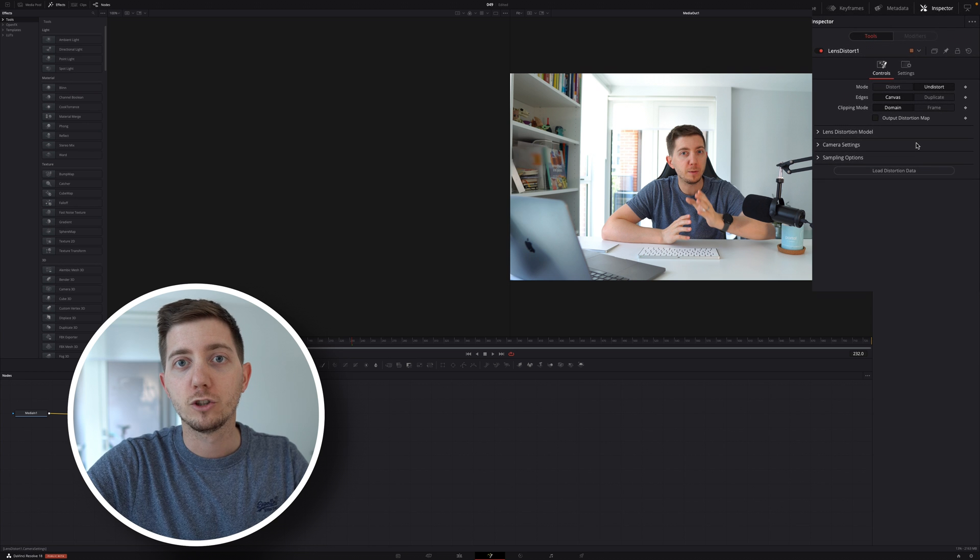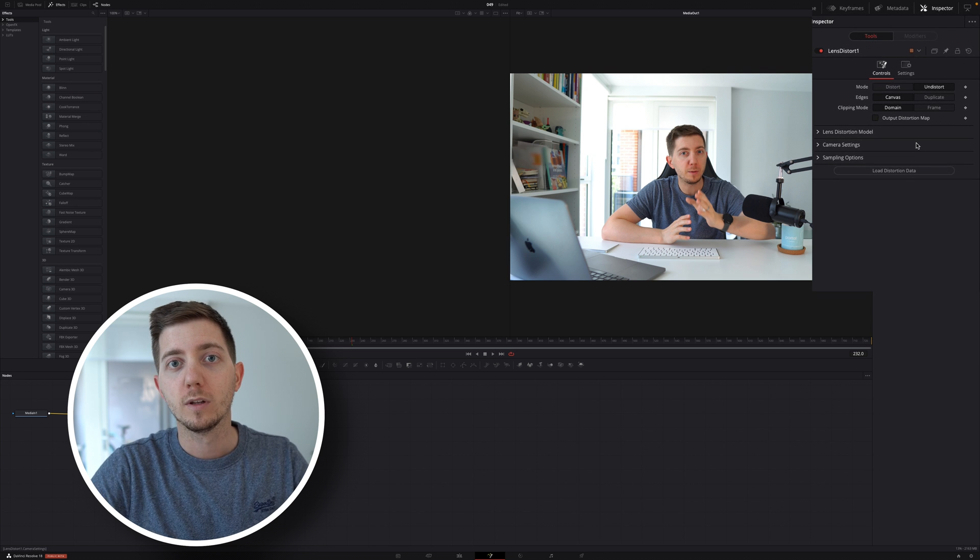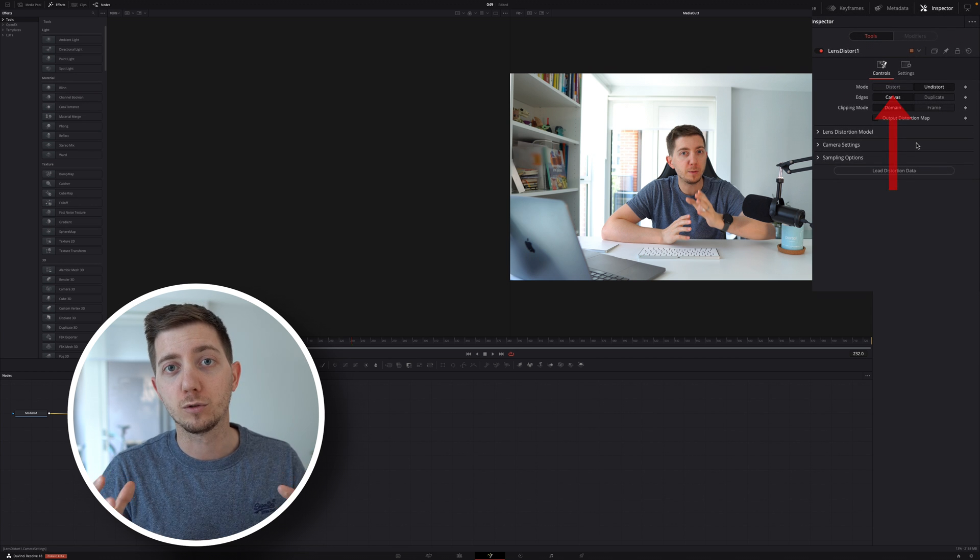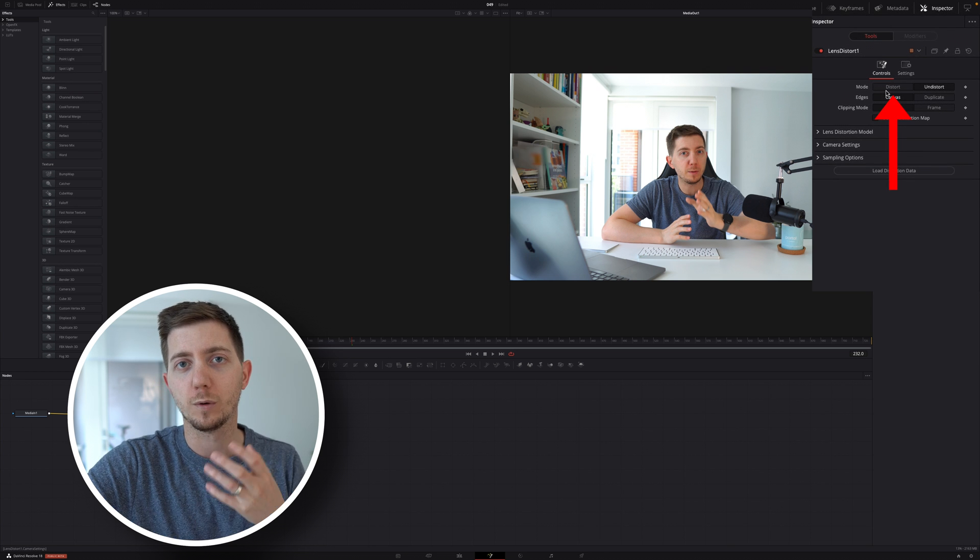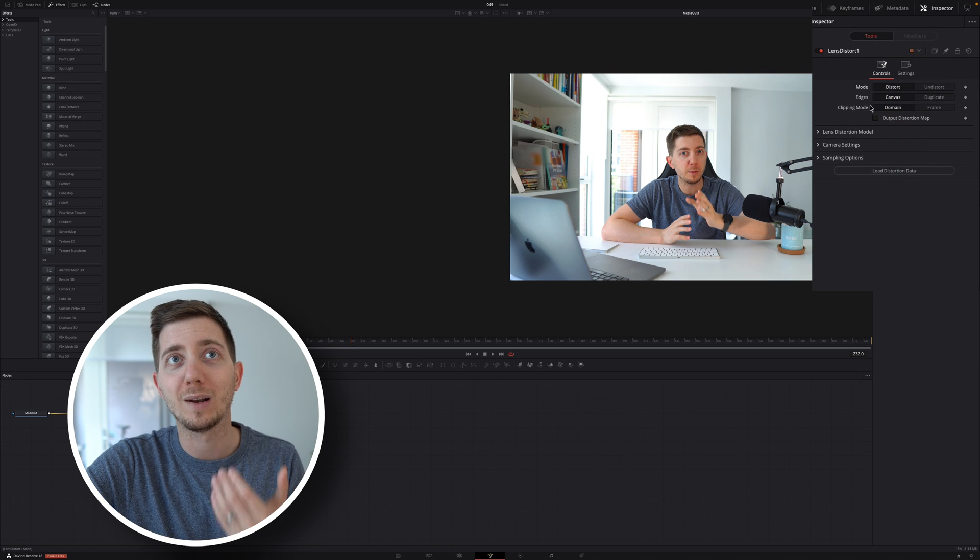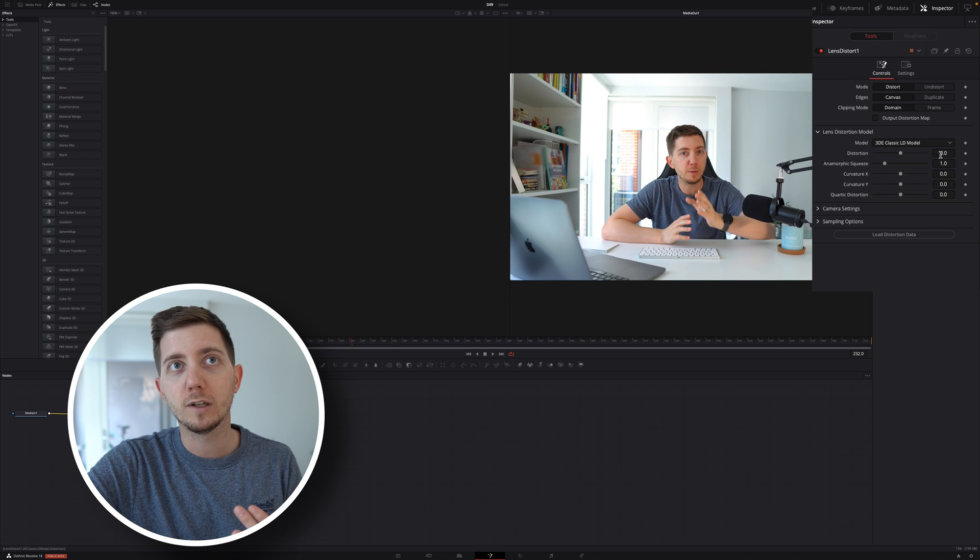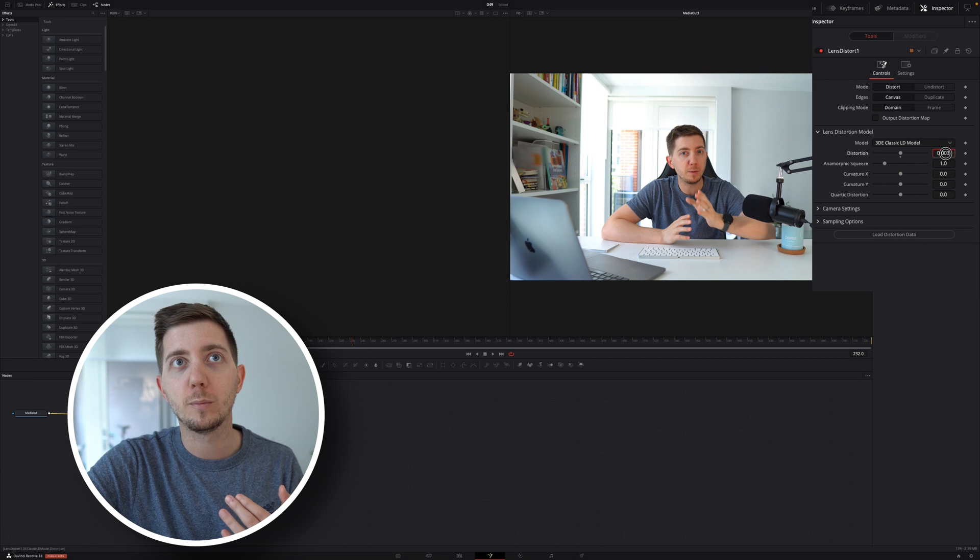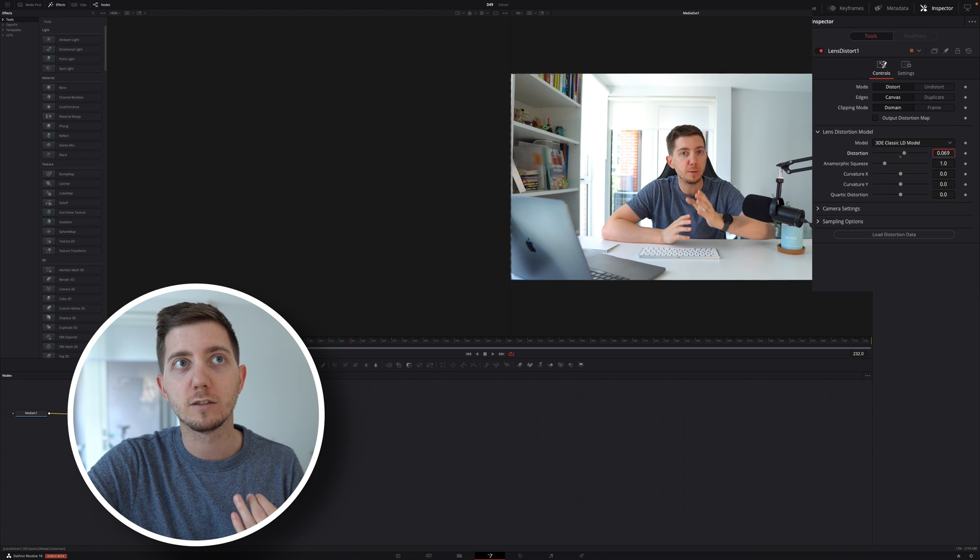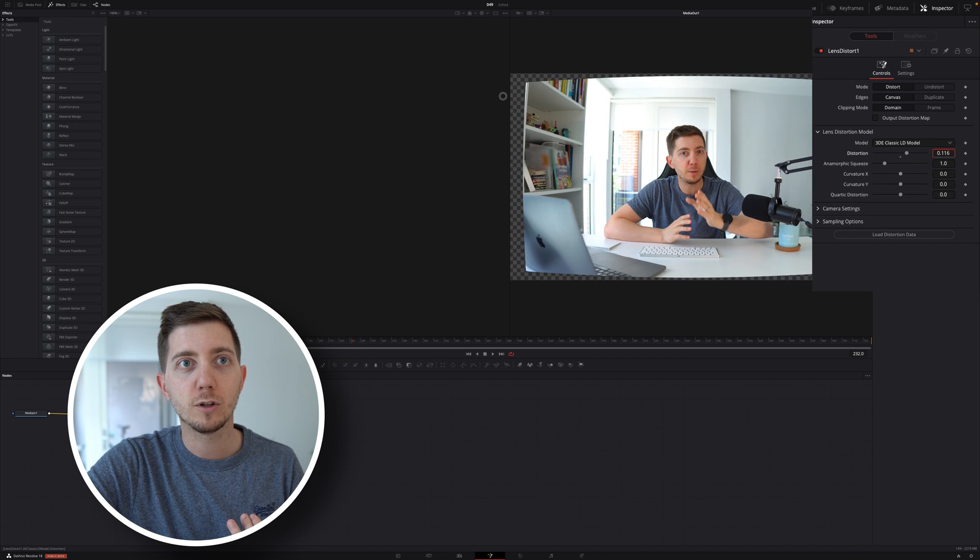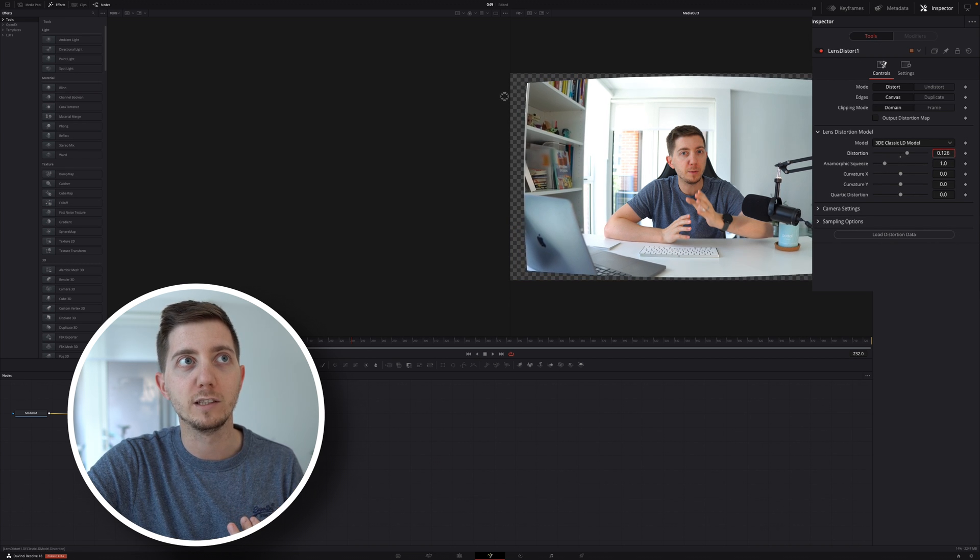Go into the inspector, change the mode from undistort to distort, because what we want to do is to apply a lens distortion, open the model, and here we can simply increase the distortion to something that looks a little bit more like a TV. Maybe a curve like this would work just fine. I can do a bit of back and forth to adjust it.